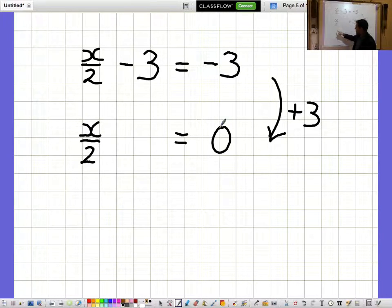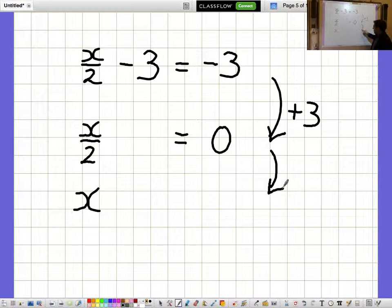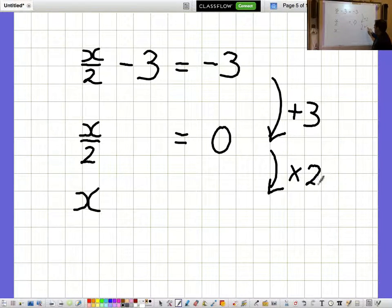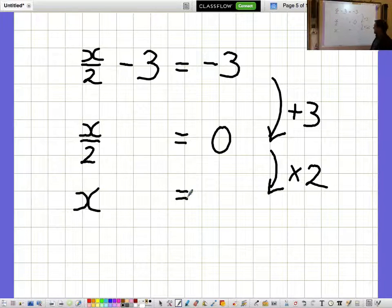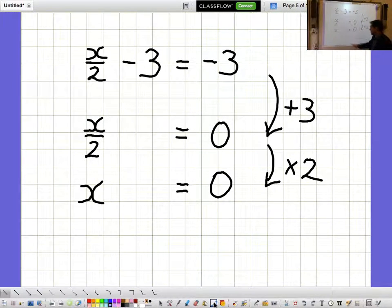I'm not interested in what x over 2 is, I want to know what a whole x is. So to get a whole x, I need to multiply by 2. And when I multiply the right-hand side by 2, 0 times 2 is still 0, so x equals 0.